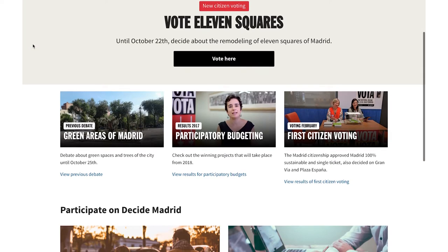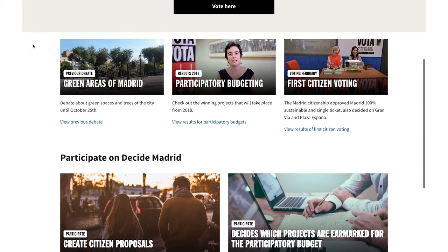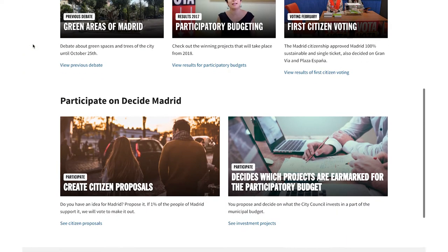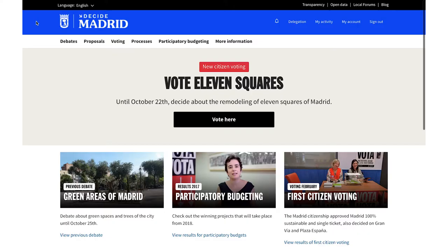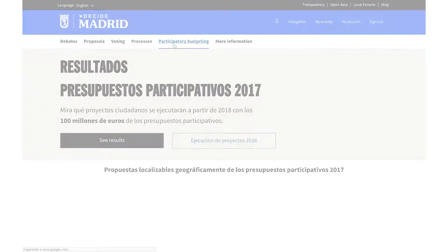Participatory budgets allow citizens to propose and directly decide how to spend part of the budget, with rigorous monitoring and evaluation of the proposals by the institution.